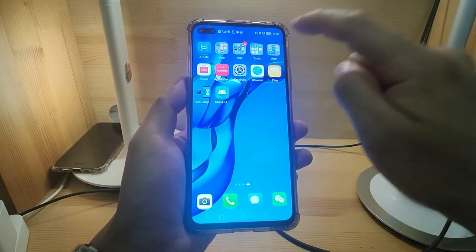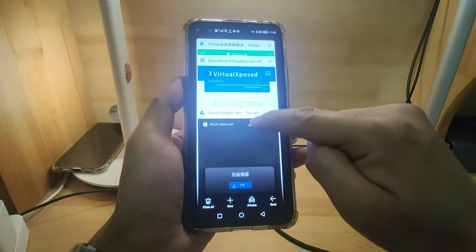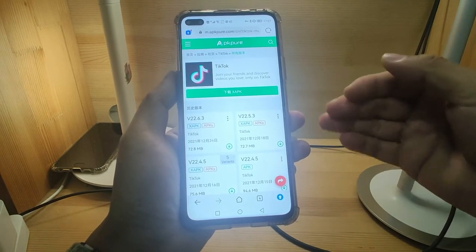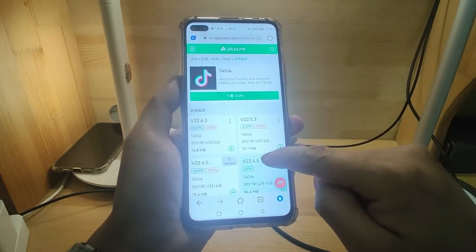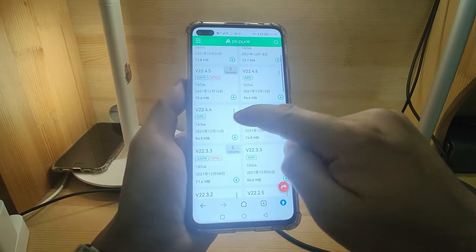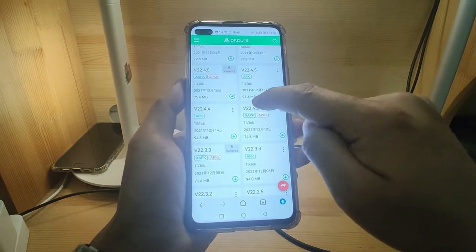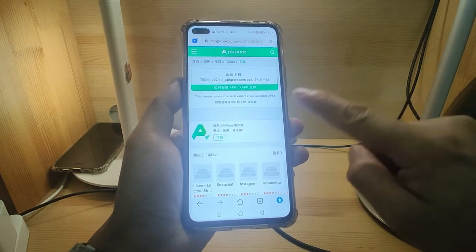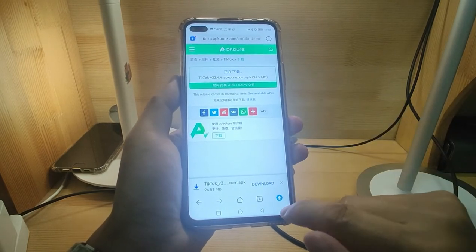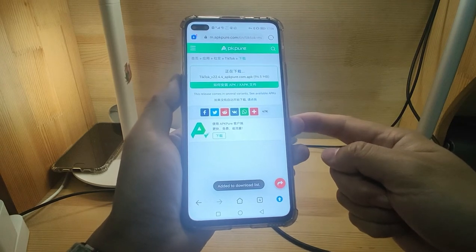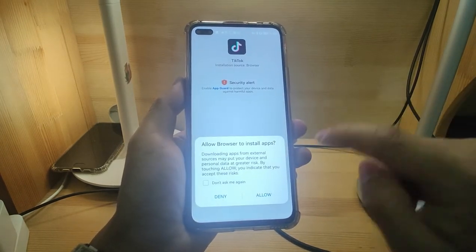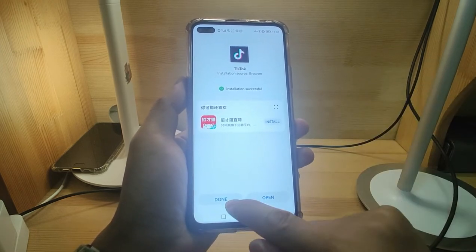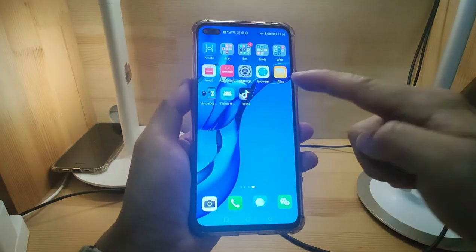Now the last step is to install TikTok. Go to APK Pure — a third-party app store — or you can also use Google Play to download TikTok. I will choose version 20.4.4, which I've already tested and it works fine. So in this tutorial I will use version 20.4.4. Click it and download. Download finished — click Allow and Install to install TikTok. Installation complete — click Done and go back to the desktop. TikTok is installed.